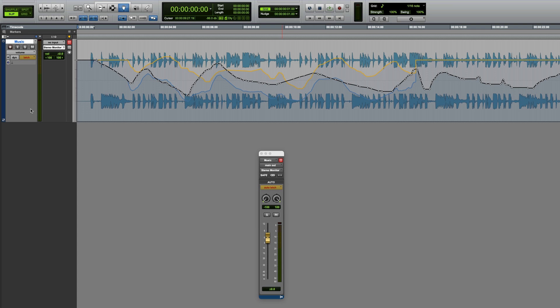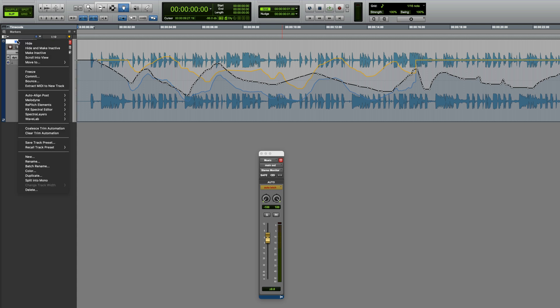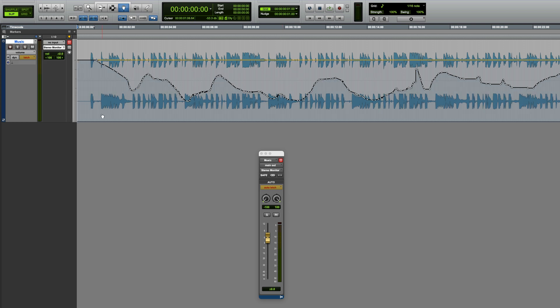Right-clicking on the track name, you'll find this option there, or it's also in the track menu, but I think this is quicker. Now, the Trim and Volume have been coalesced, and the Trim Fader has reverted back to 0 dB, ready for a subsequent pass if needed. Or, I could just switch out of Trim Mode if I'm done.